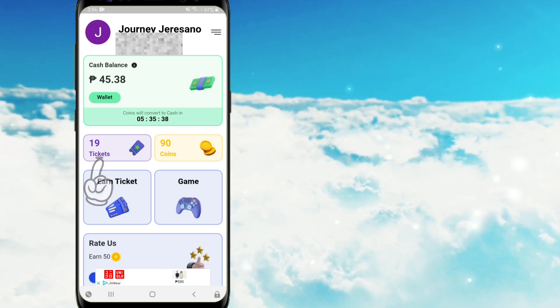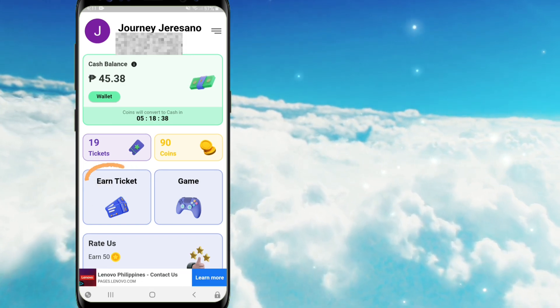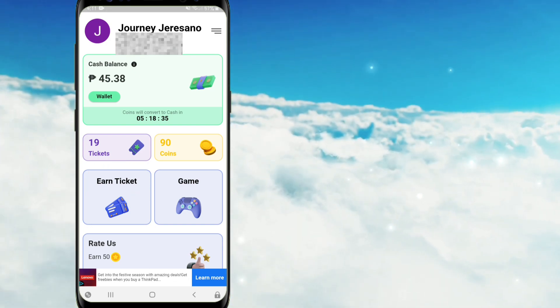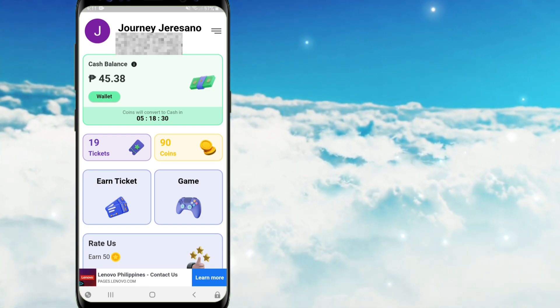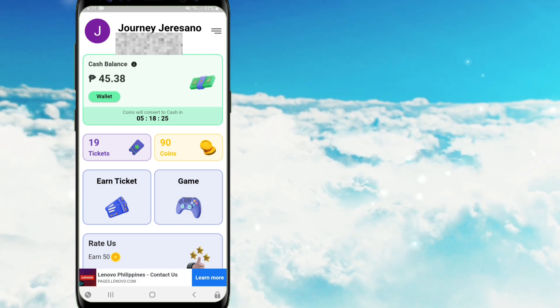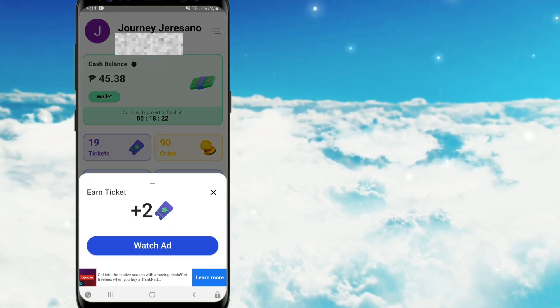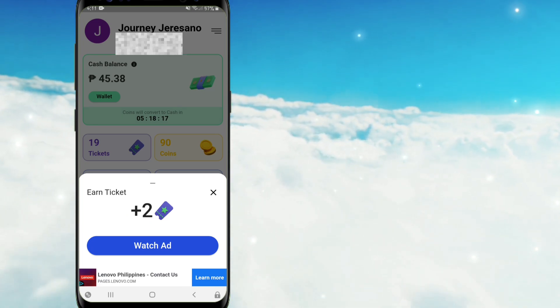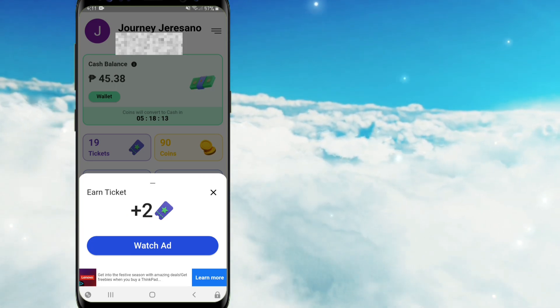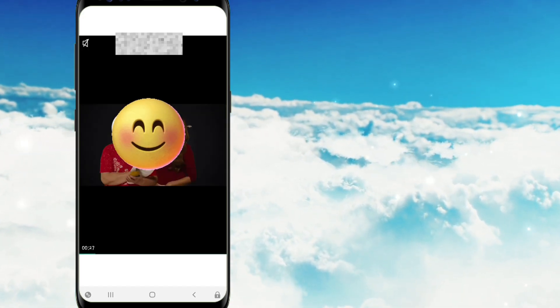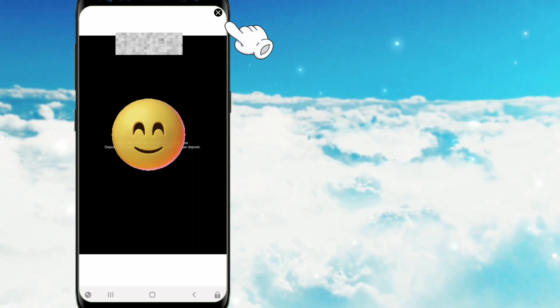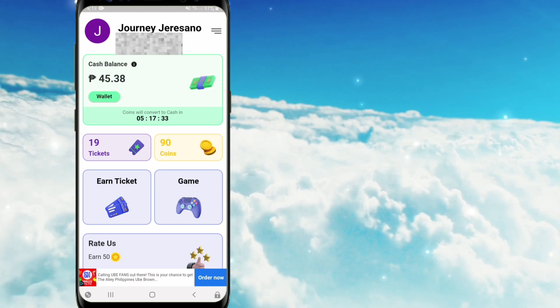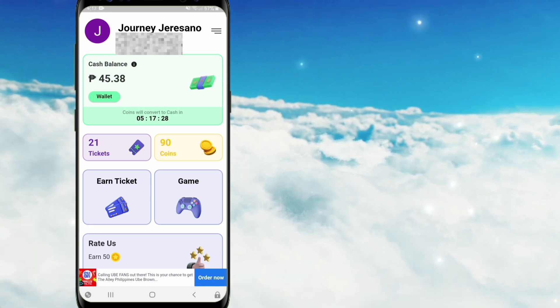At ito naman pong mga tickets, kapag naubusan na po tayo mga kaibigan, ay e-click ninyo lamang po itong earn ticket icon. Pero guys, ang maiipon lamang po nating tickets ay hanggang 20 lamang po. So may magpa-pop up po dyan na, you can have 20 tickets at a time. E-click nyo lang po yung earn ticket. At may makikita po tayong plus 2 tickets, and kapag nag-watch po tayo ng advertisement ay makukuha po natin itong dalawang libreng tickets. May papanuorin po tayong advertisement. So intayin nyo lamang po matapos yung ads and kapag lumabas na po yung X e-tap nyo lang po yung part ng X. So ayan nakita nyo po na nadagdagan po yung tickets ko. And pwede na po ulit tayo maglaro mga kaibigan.